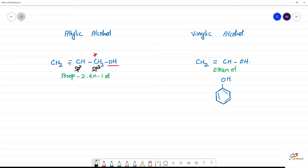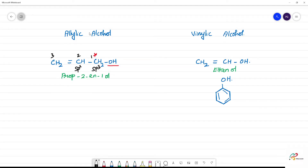If you say allylic alcohol, it has 3 carbons. The first position has the OH group, and the second position has the double bond. So carbon 1, 2, 3 — this is allylic alcohol.